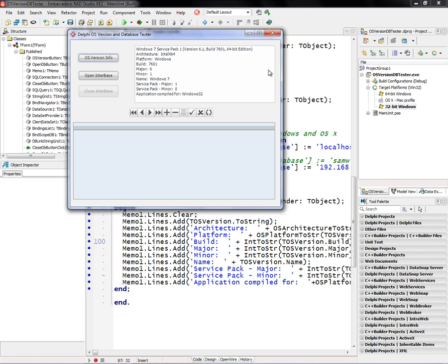This application is compiled for Intel x64, is the architecture I'm running on, but I'm compiled for Win32. And again, I have a Service Pack 1 installed, and I can talk to Interbase.